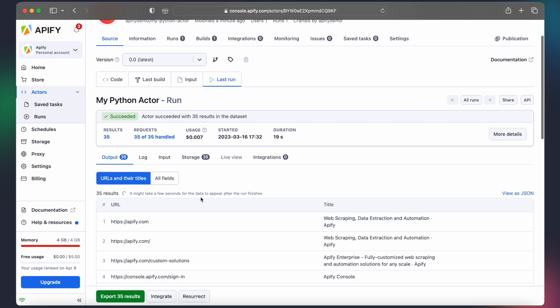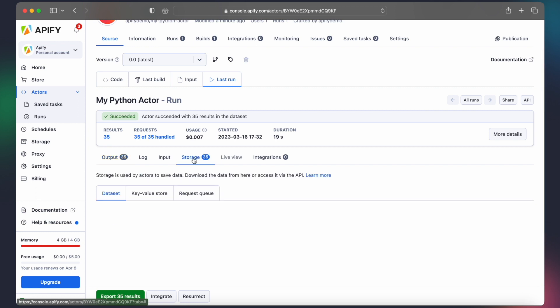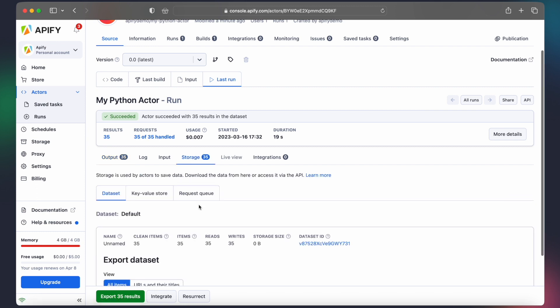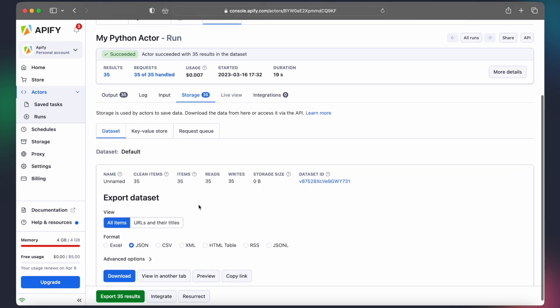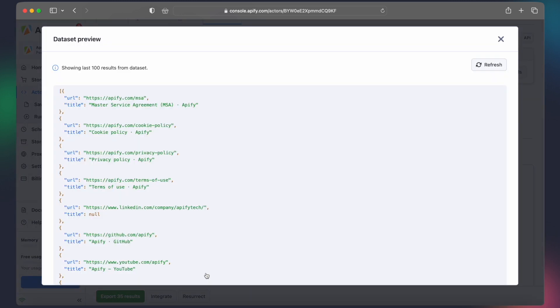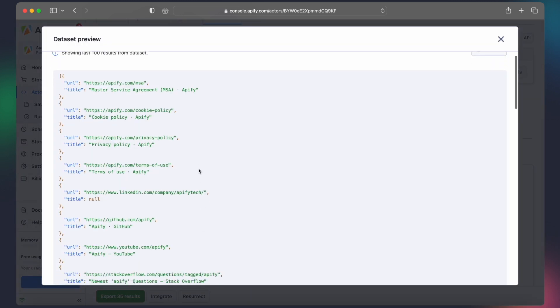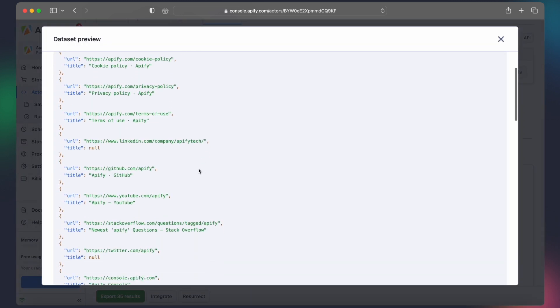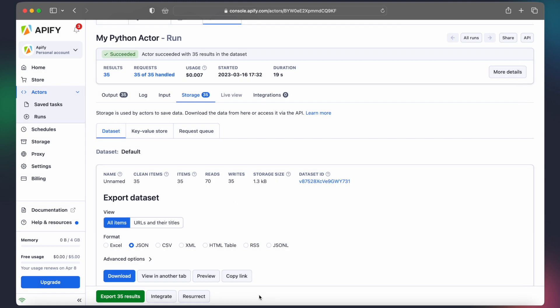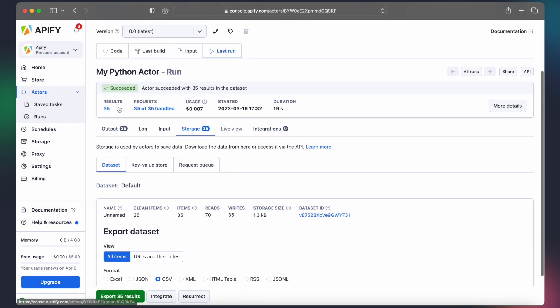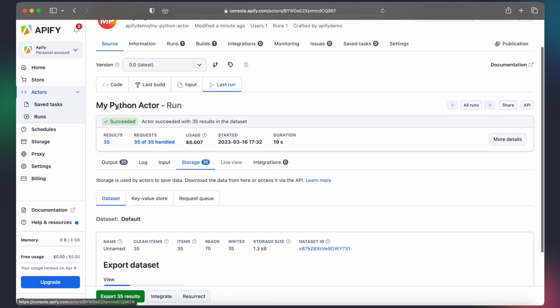In the Storage tab, we can also preview and export the extracted data in multiple formats, such as JSON, HTML, and CSV. But that's just a fraction of what the Apify platform can do for us. So, to further automate our workflow, let's create a new actor task.